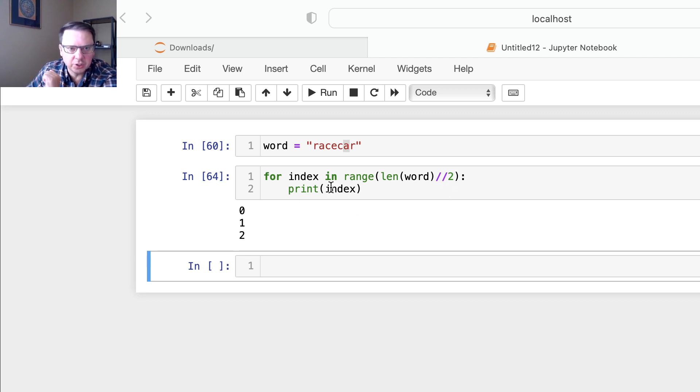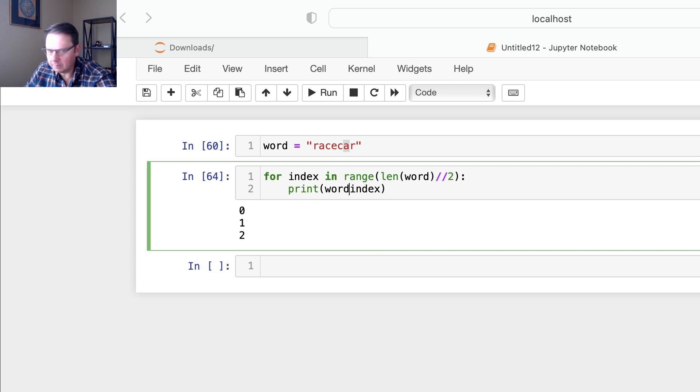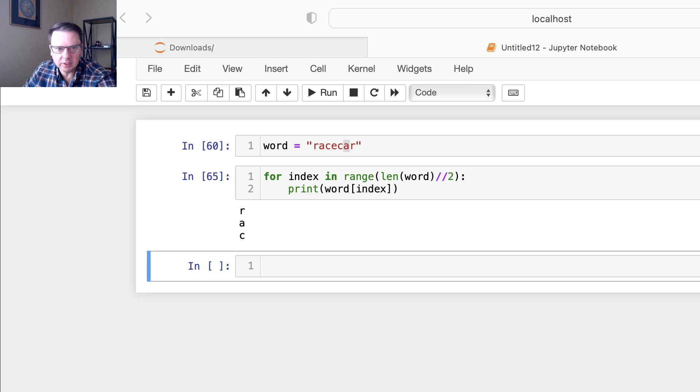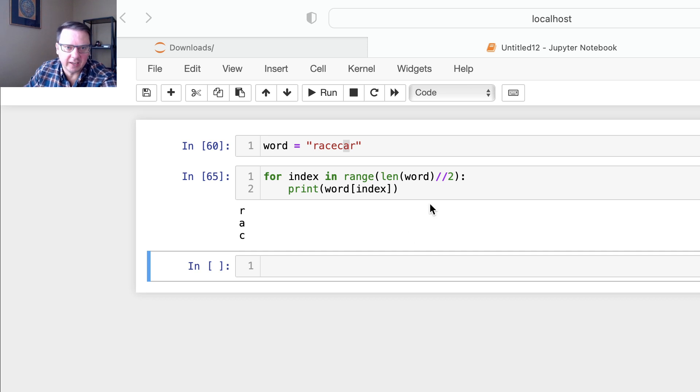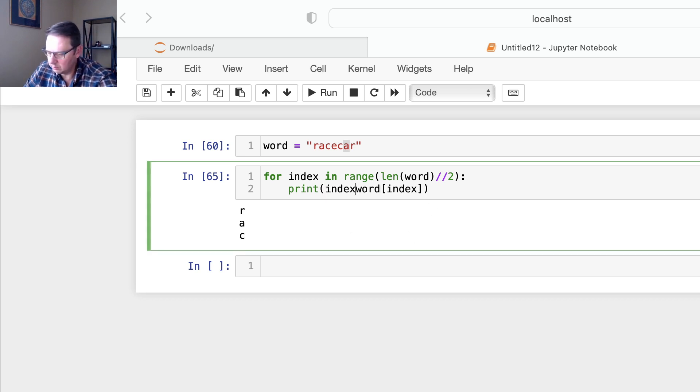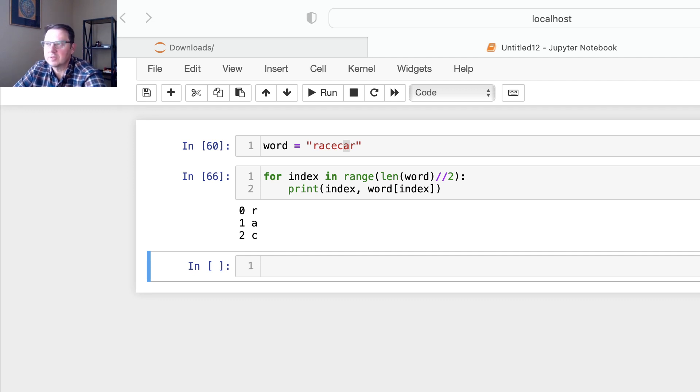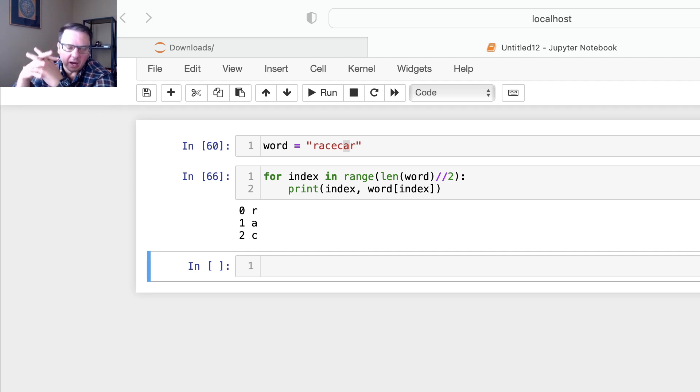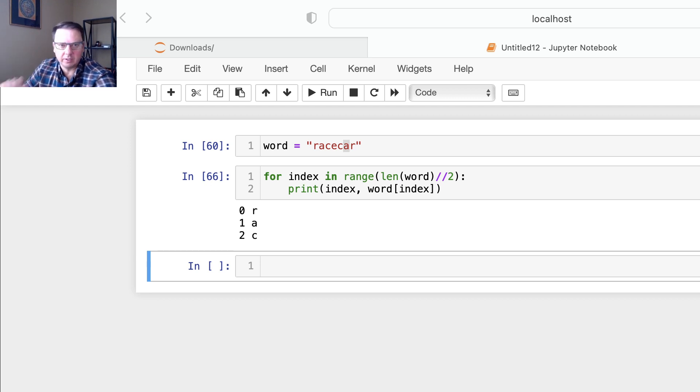Now using this, we could actually apply this to word, and you see we get R, A, C for the first half of that. So here I'm going to print index and word index, so you see how that stuff works.